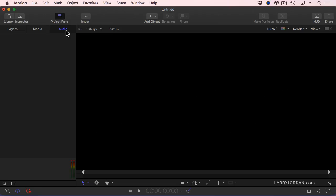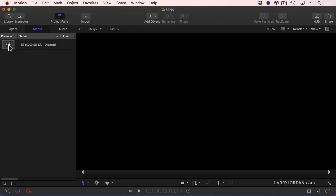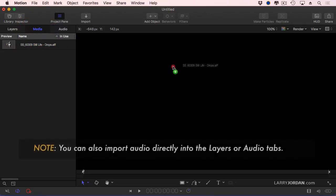I'm going to click the Audio tab. There's no audio yet in the project. So let's go back to the Media tab, grab our clip and drag it in and drop it and several things happen at once.